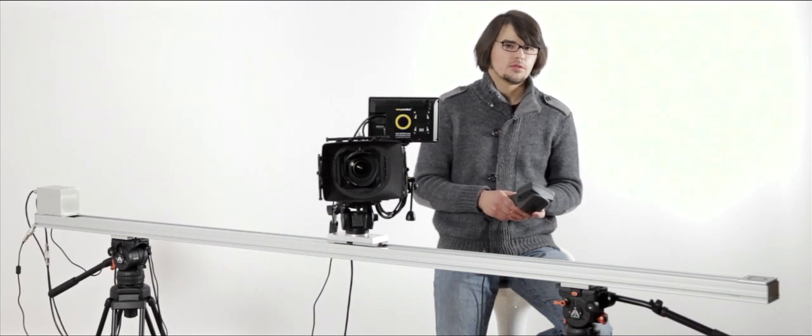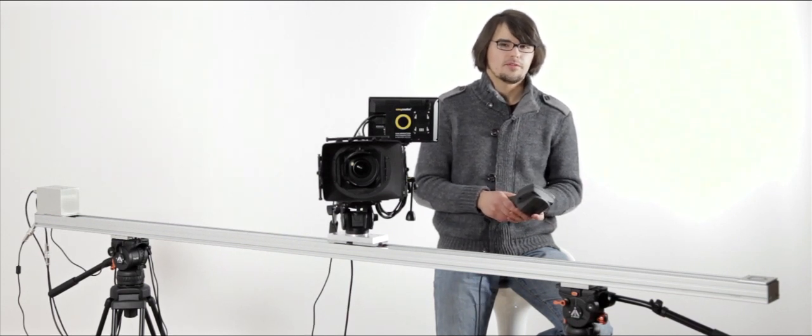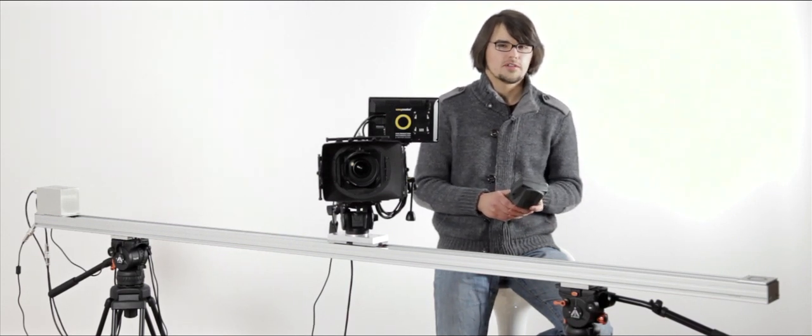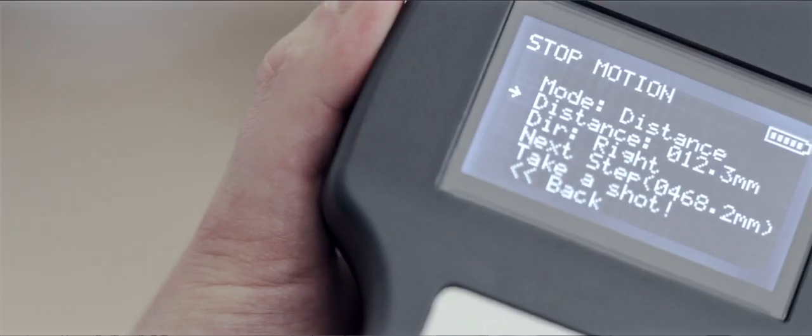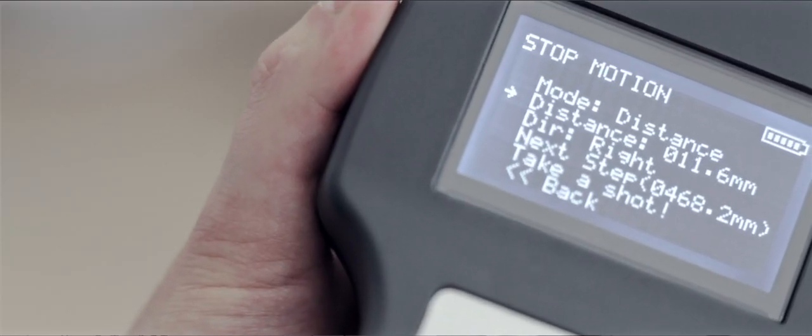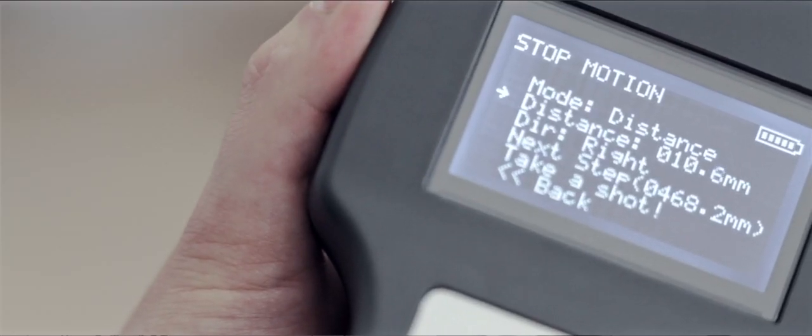It has two different modes. The first mode is distance mode. You are able to set the desired distance of each step, and then you can take a few shots and travel the desired distance.